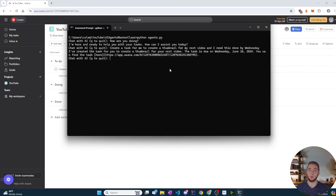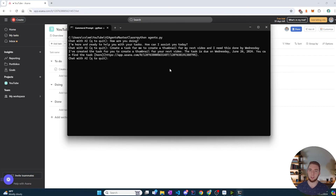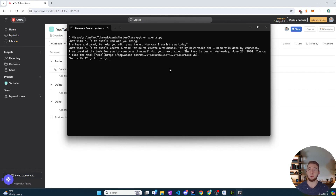In the next tutorial, I'll be walking through how you can create AI agents in an easier way. I showed you the basics, but now we can take this further and make it simpler and more powerful. Stay tuned for that — I'd appreciate a like and subscribe as well. See you in the next one.